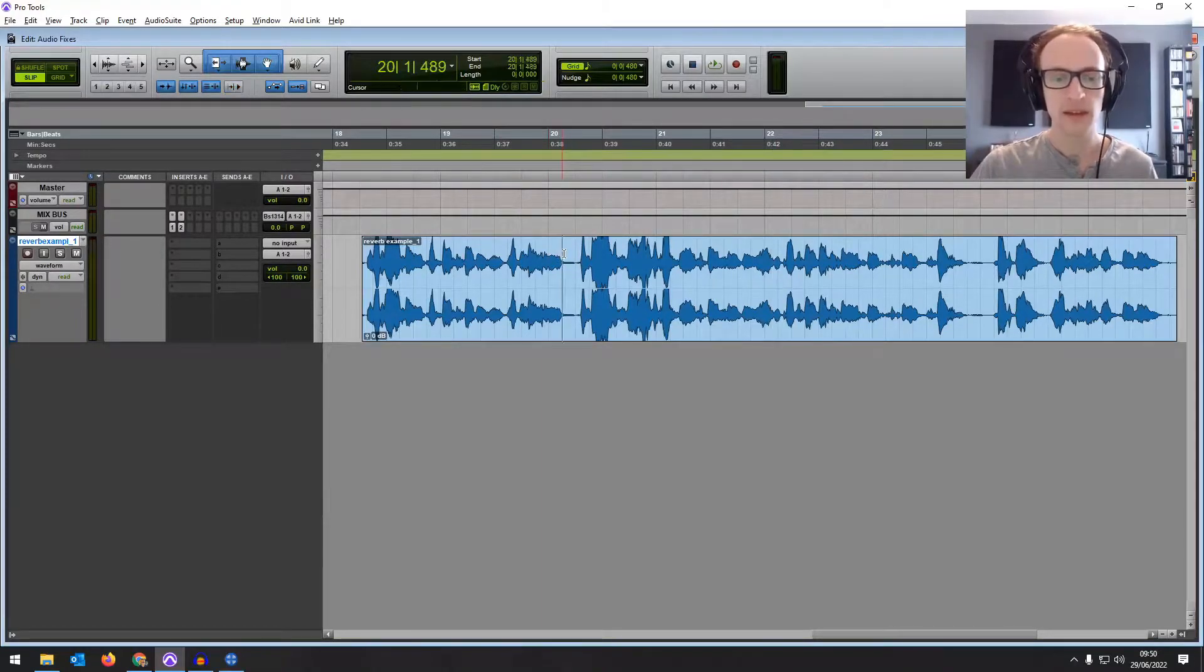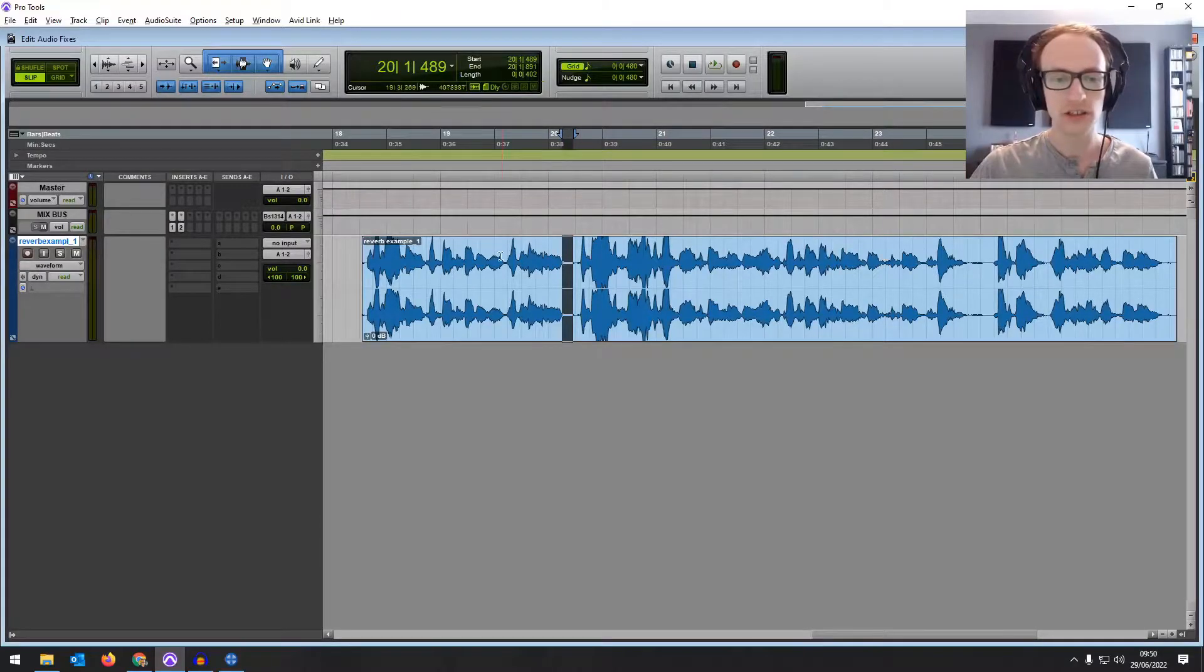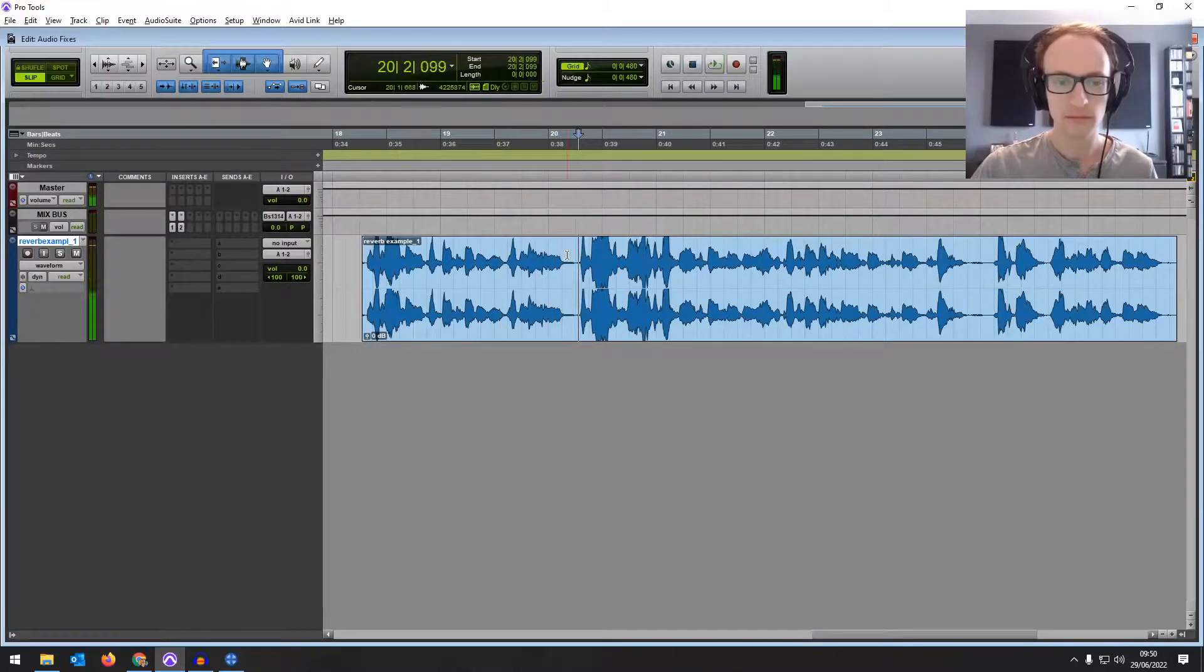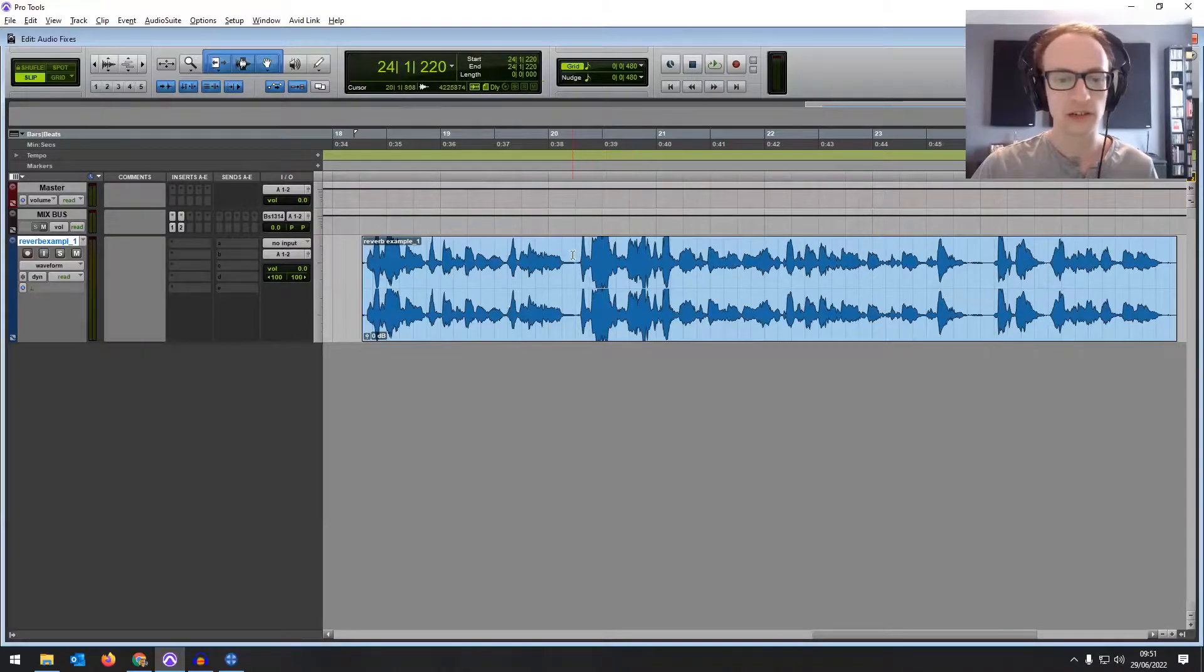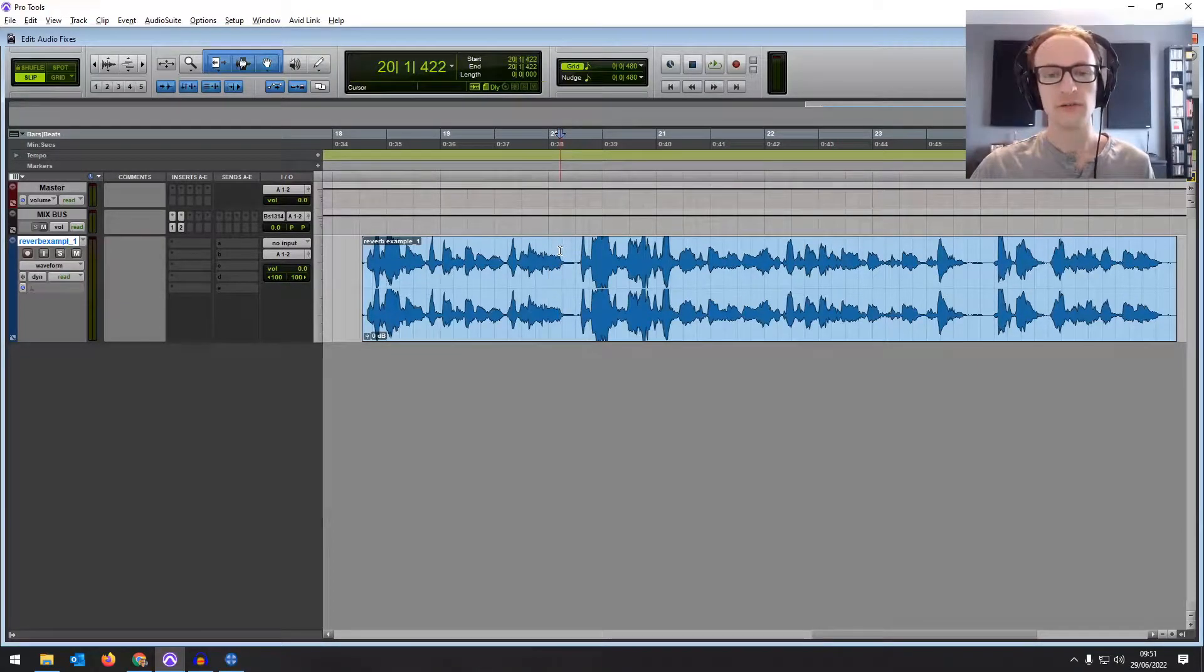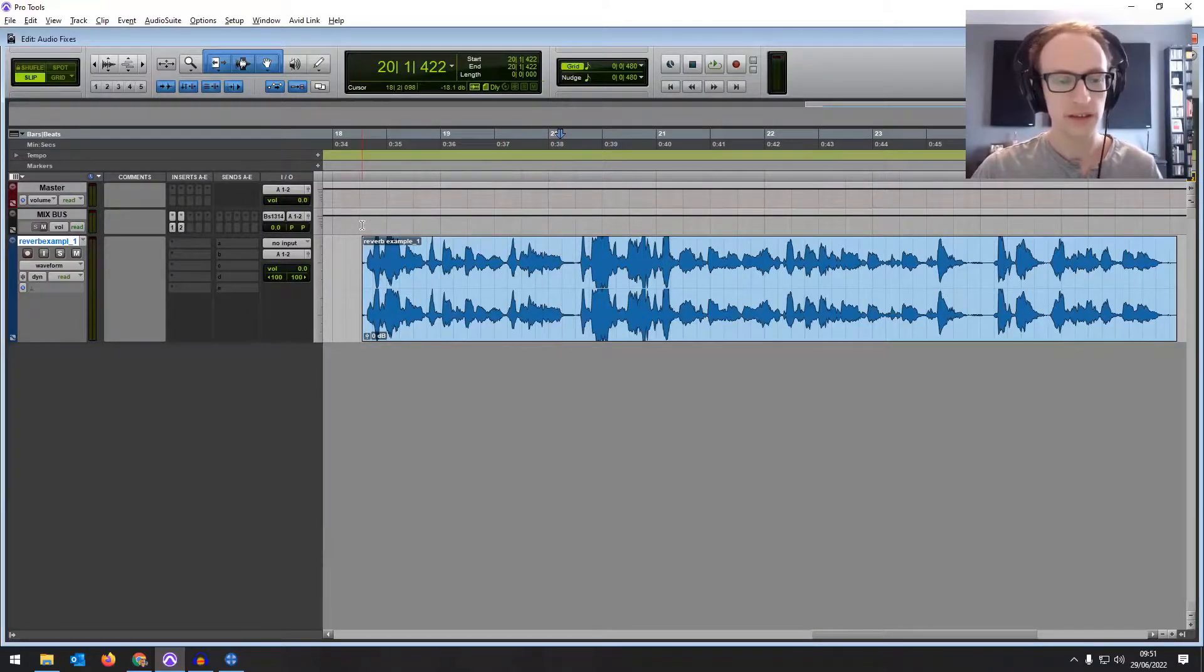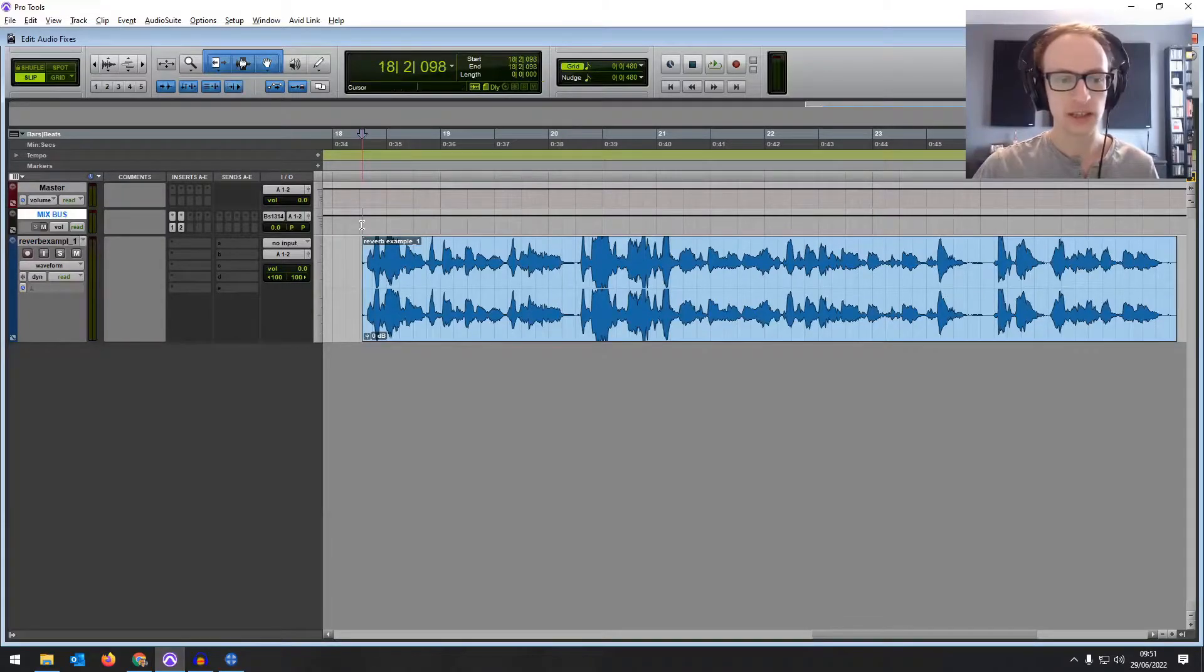So what is the reverb doing? It's making it, it's giving it a longer tail after each word so you can hear it reflecting off. That's gonna create a tail after every piece of dialogue and also it's got this kind of low mid build up as well in the low mid frequencies. It sounds kind of boxy.